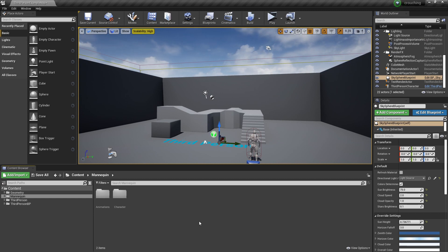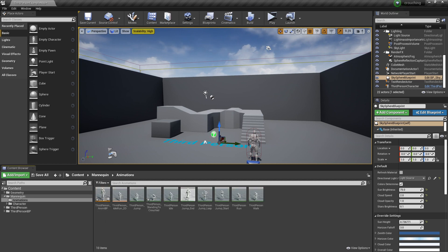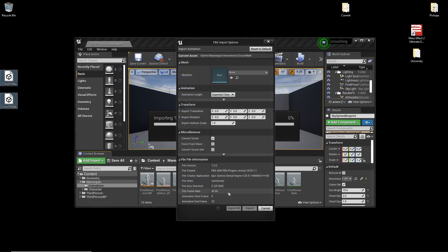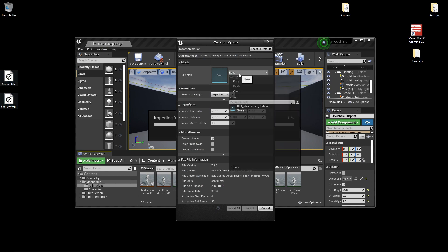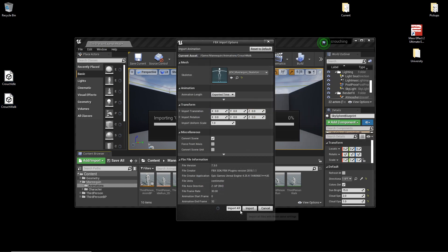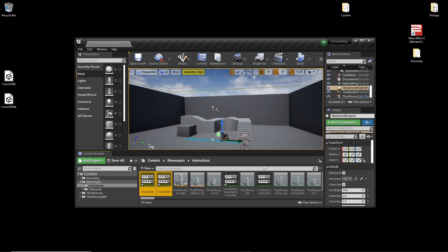The first thing we're going to do is head over to the mannequin folder and go to where his animations are. We're going to import some crouching animations that the character will do when he's crouching. I'm going to close Unreal and drag in these crouching animations. I'll leave a link in the description where you can download them. For the skeleton, you want to select the UFO mannequin skeleton, then click Import All.